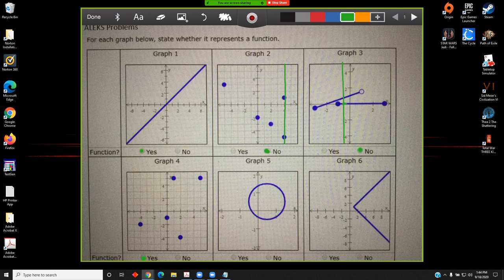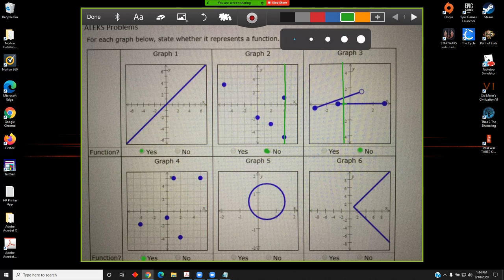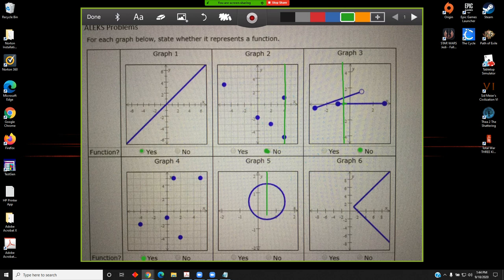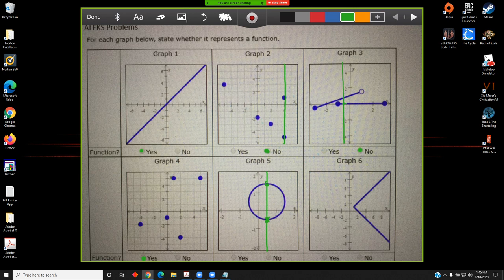Graph six is a circle. A circle is not a function because if you draw a vertical line through the circle, it will intersect the circle at more than one point. Therefore, this relation is not a function, so we'll select no.